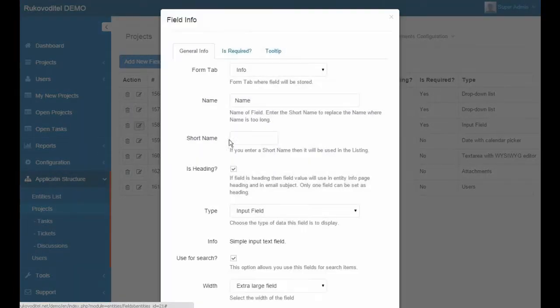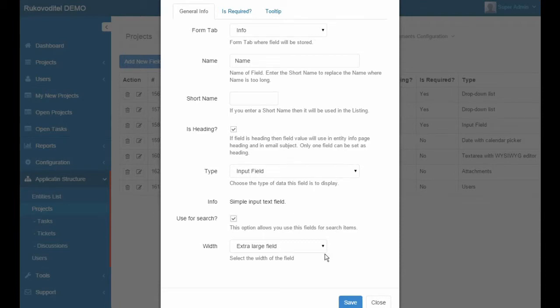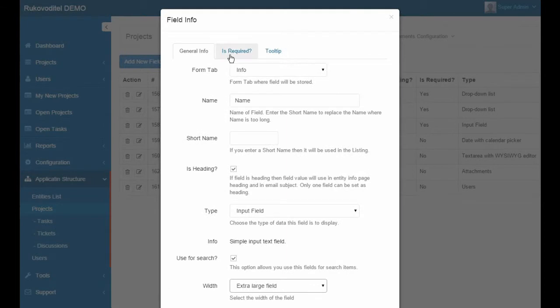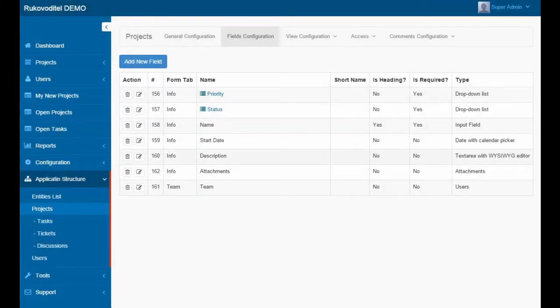The name. Field name is just the input field. For this type of field we can specify to use this field to search and specify the field width. Field name is a required field.